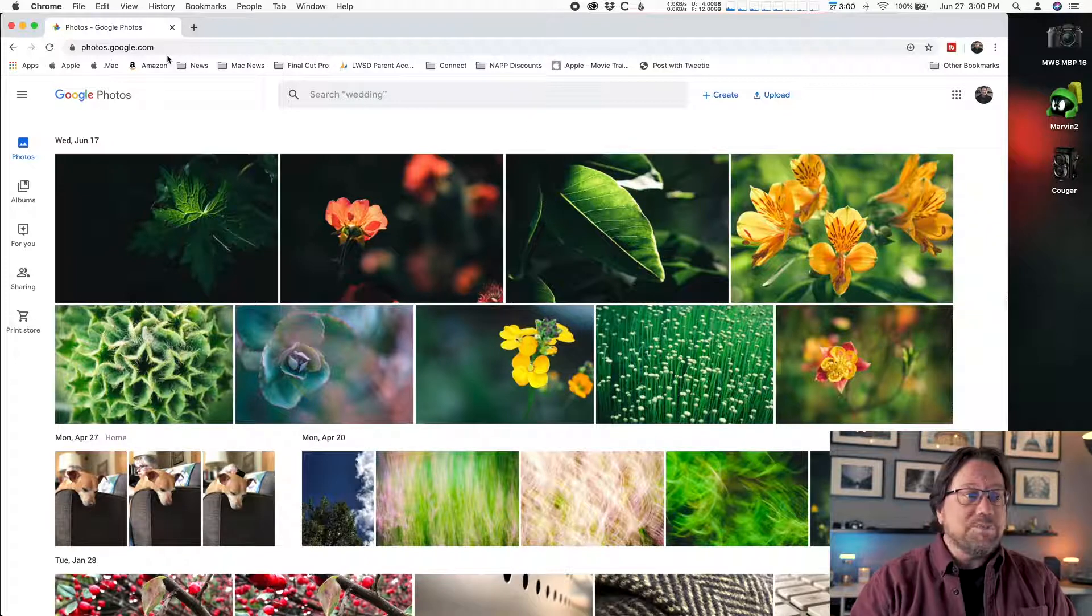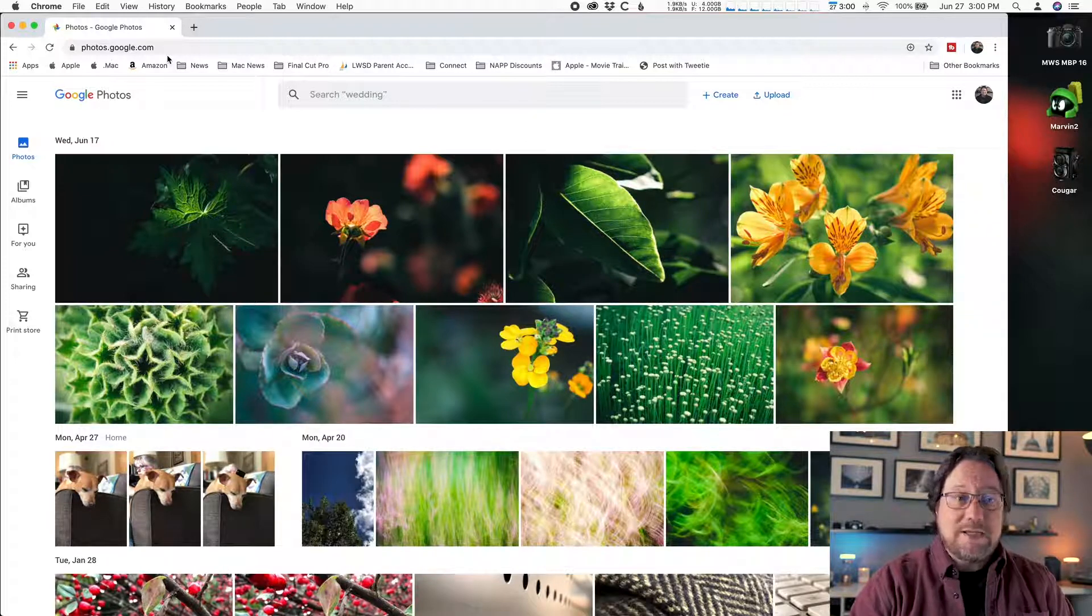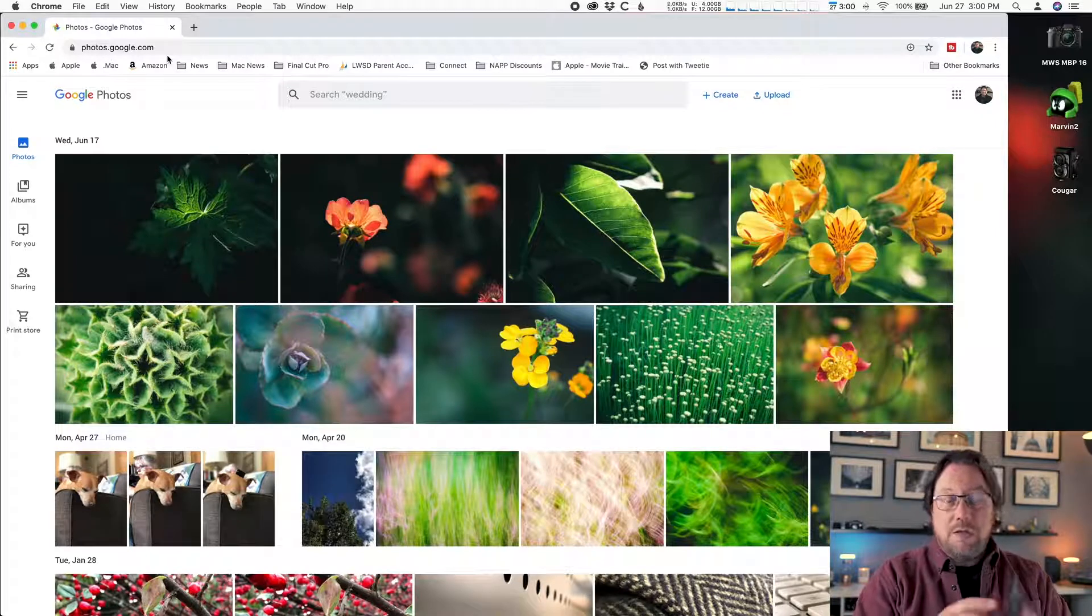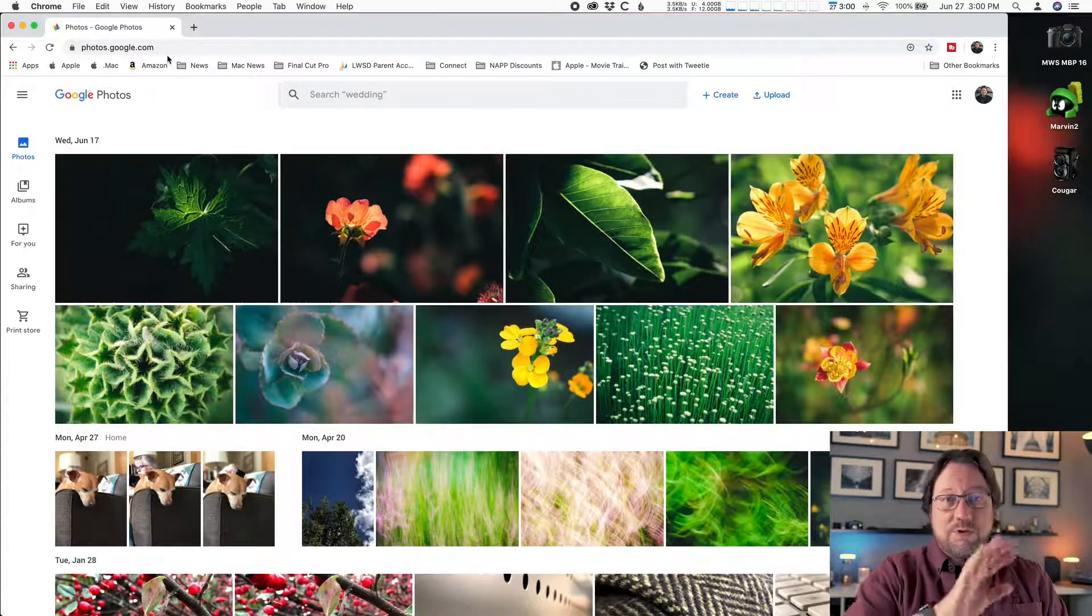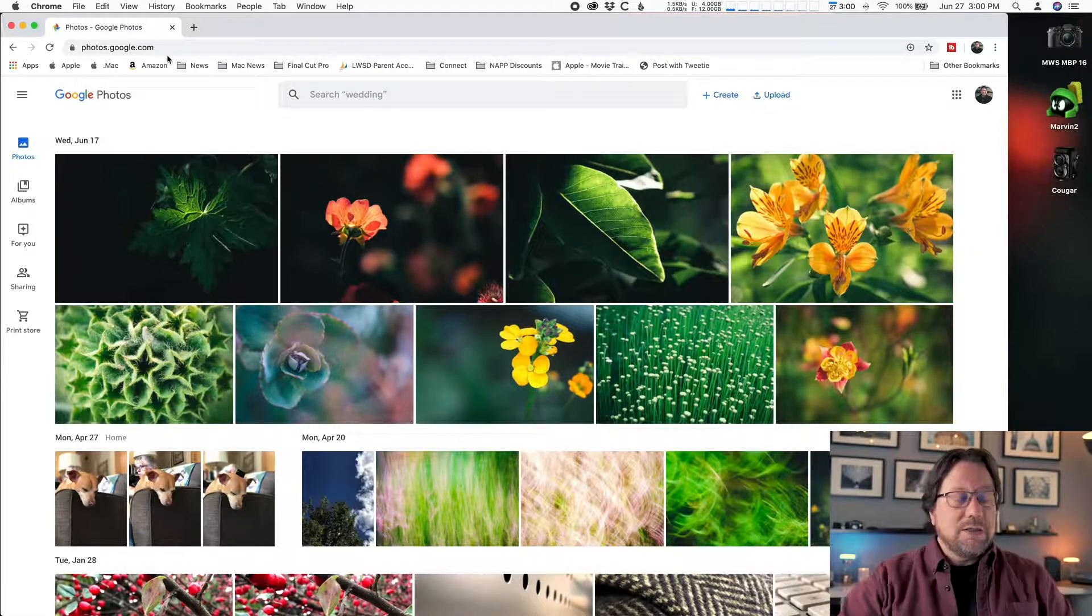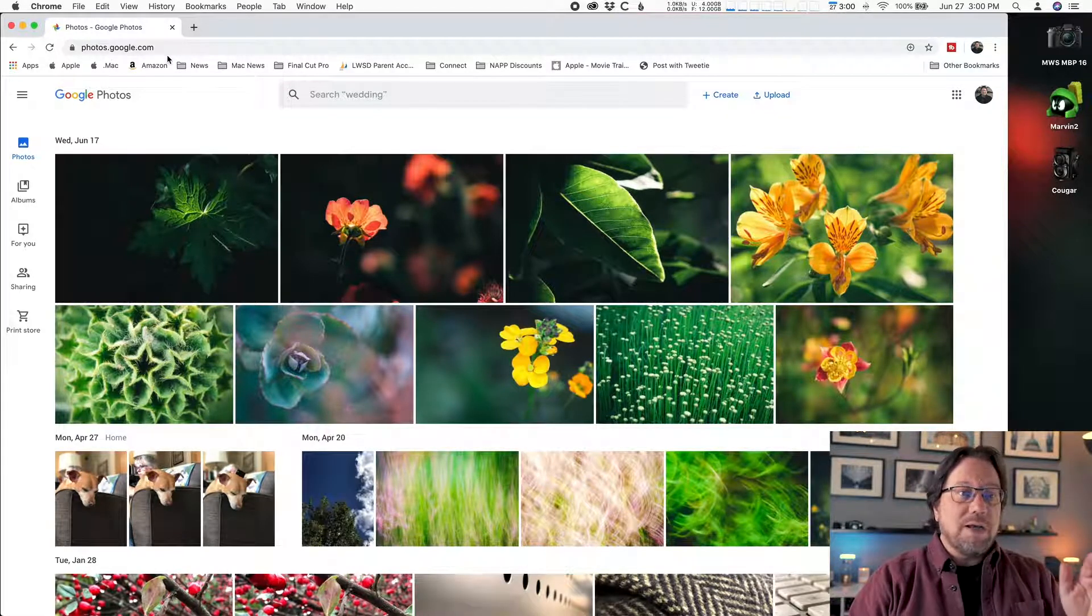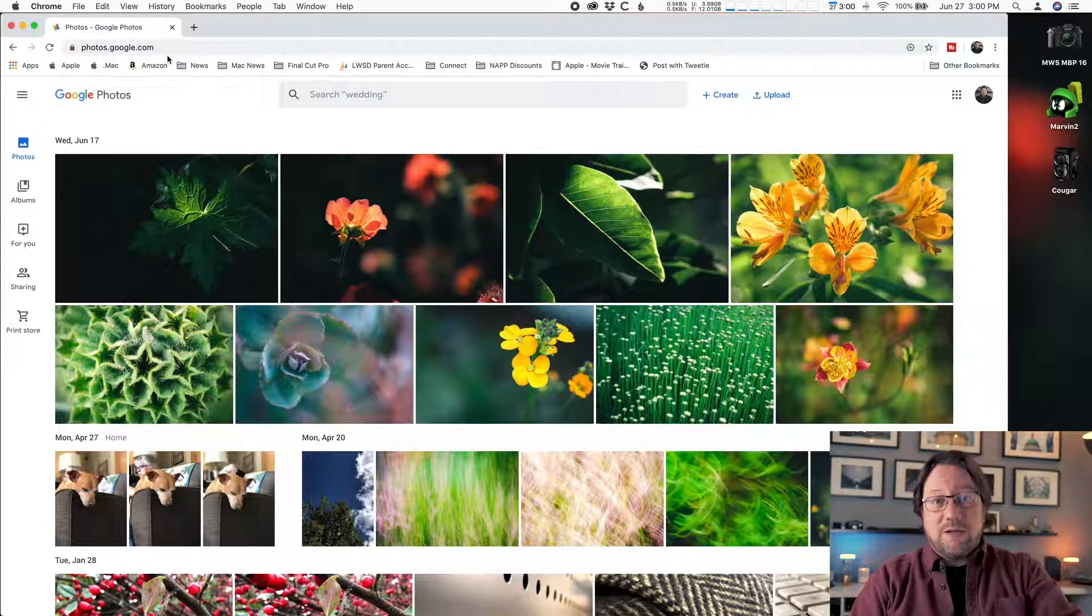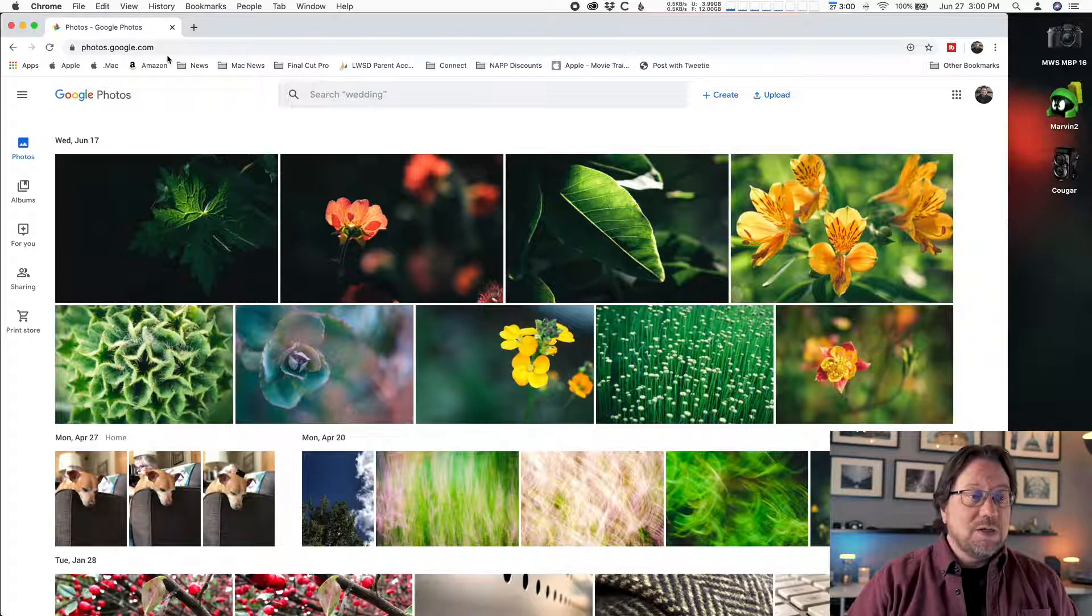I can now see the photos that I selected in the previous video that were on my phone. Now they are on Google's servers, out in the internet, in the cloud. Now I need to get them from the cloud to my computer, and it's really easy.